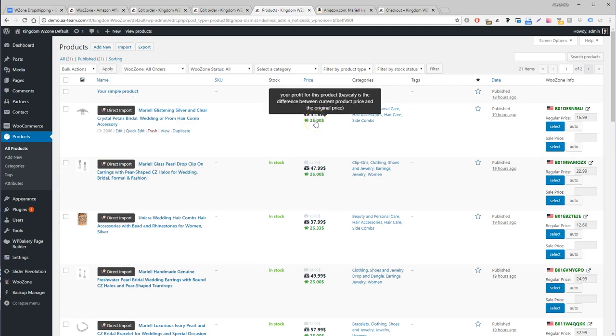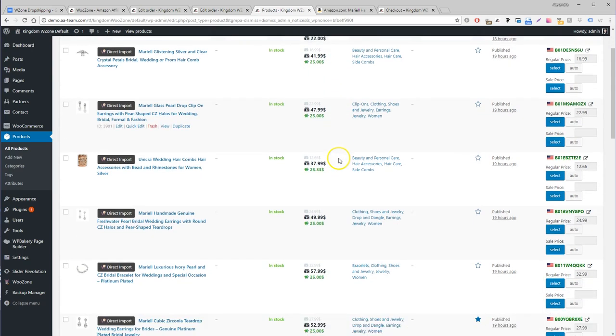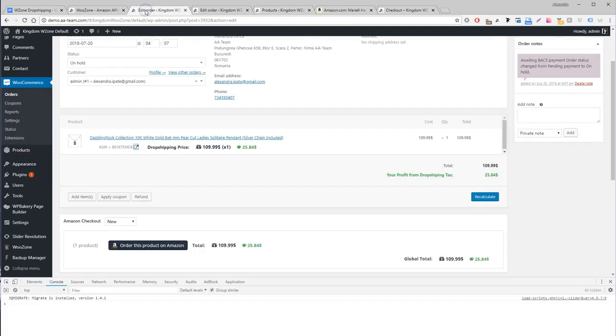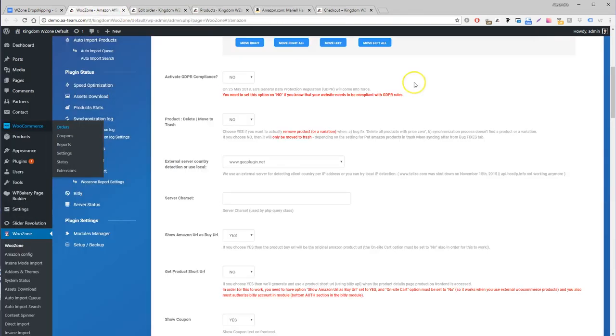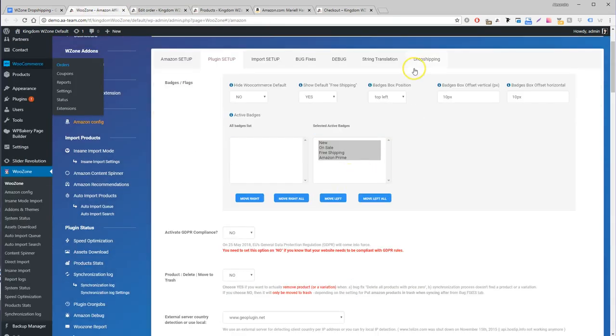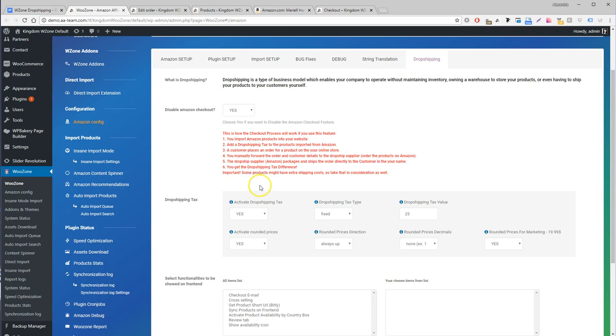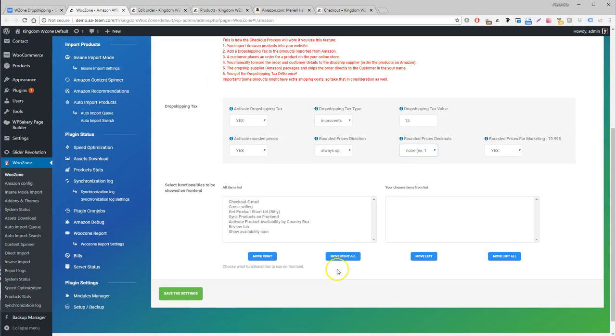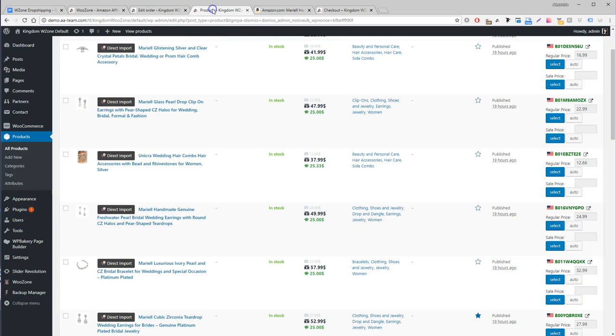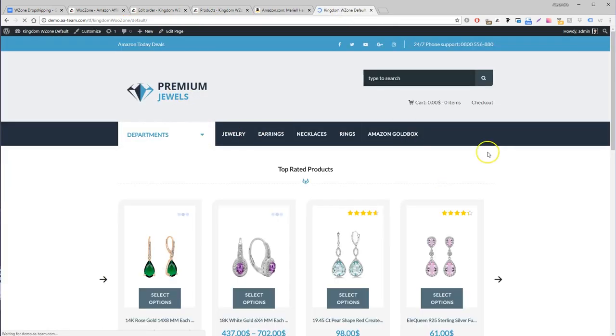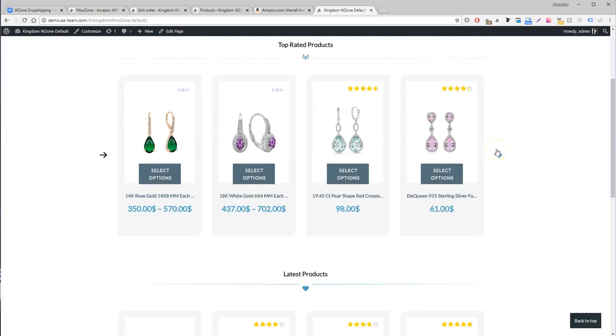What are the biggest benefits of WooZone dropshipping? You aren't bound to a suggested retail price and can decide the retail prices on your own. Automatically add a custom tax on each product, fixed or variable. Save time and money—you do not need to maintain a warehouse, manage stock, or care about the shipping.